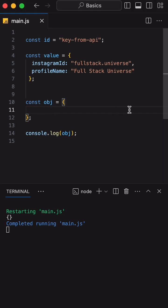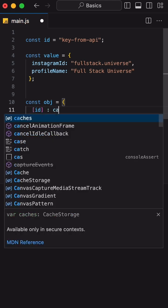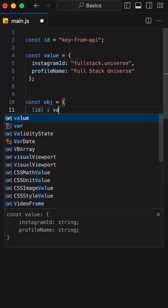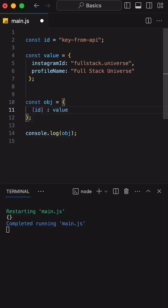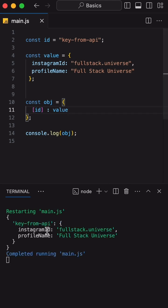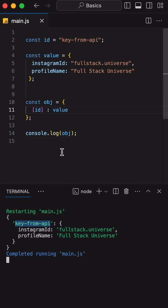To do that, we can use id within square brackets and then put a colon and provide value. Once I save this, we will see we can have a dynamic key as id and the object as a value.